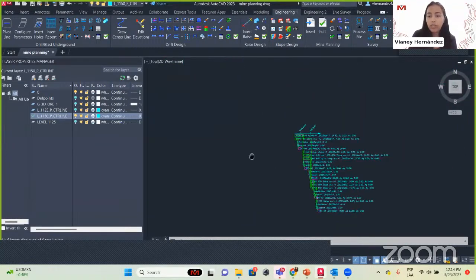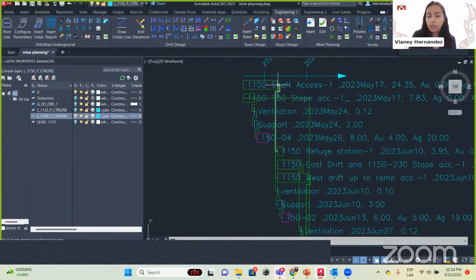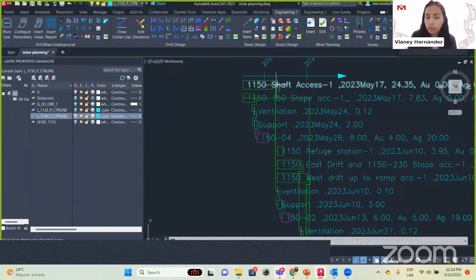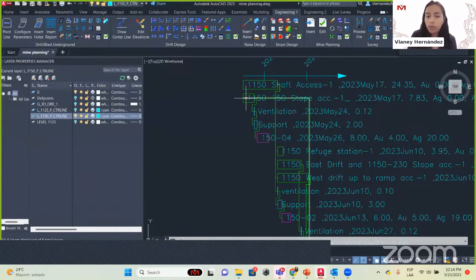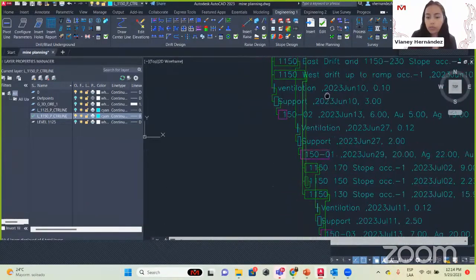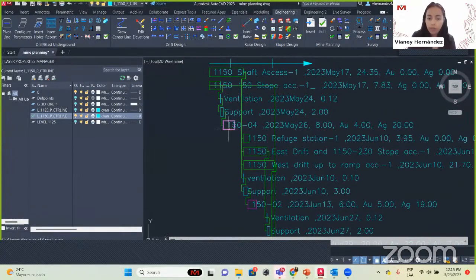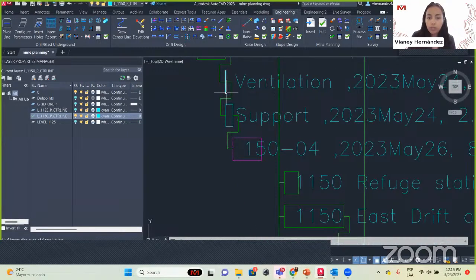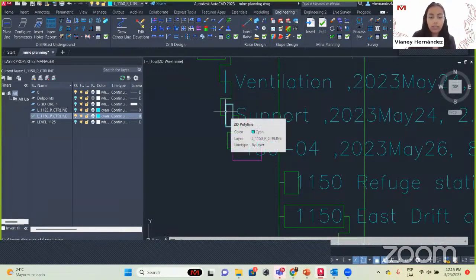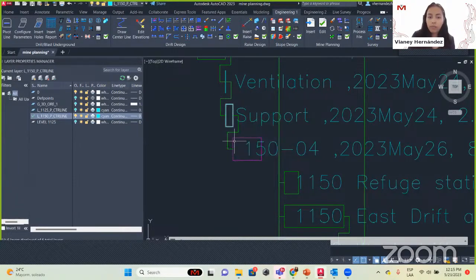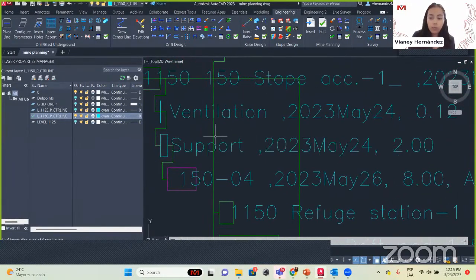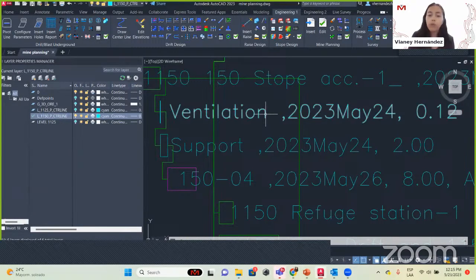The green bars are our drifts, and as you can see they are connected because we selected predecessors — after we are done with one, we continue with the next. Some bars are very small because the task takes less than one day. The blue ones are tasks. We see the same information: the name of our task, the date, and other details.